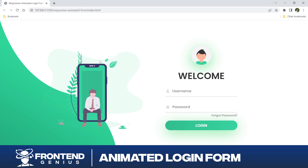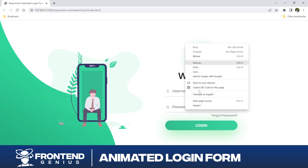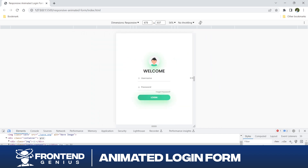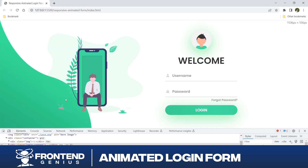Hey developers, welcome back to the 50 projects, 50 days with different engineers. In this exciting episode, we are diving into the world of web development where we will be creating a stunning responsive animated login form using HTML, CSS, and JavaScript. Our project is mobile-friendly and we have used media queries to make it responsive. Let's get started.